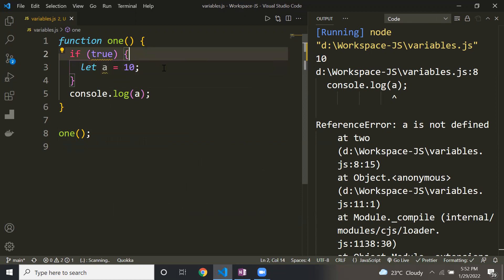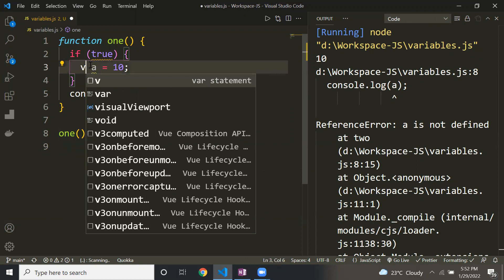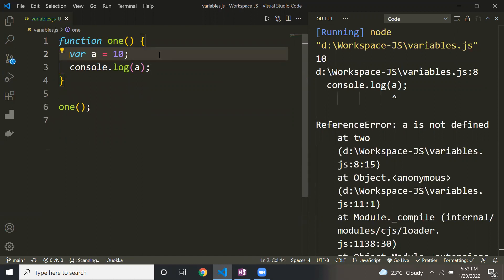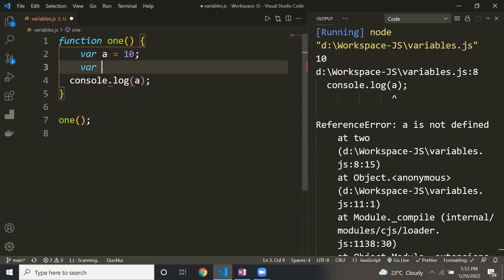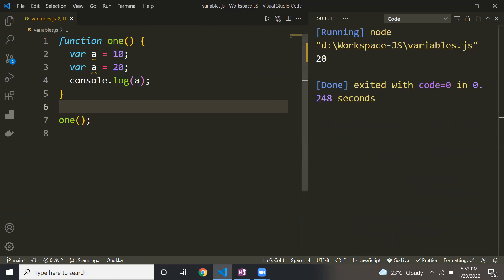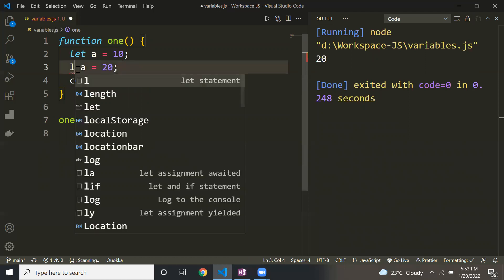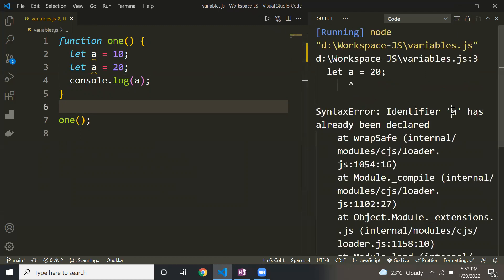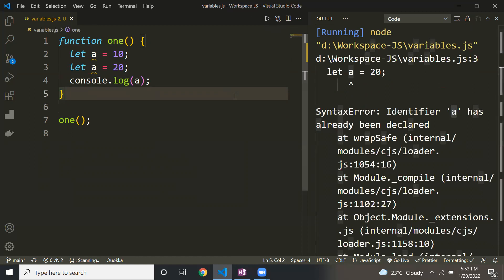Another difference is redeclaration. There is a difference between reassigning and redeclaring. With var, once I declare 'a' equal to 10, I can redeclare it again as 'a' equal to 20 and it works fine. But with let, if I try to redeclare the same variable it throws an error saying 'a is already defined'. So you cannot redeclare a variable declared with let.